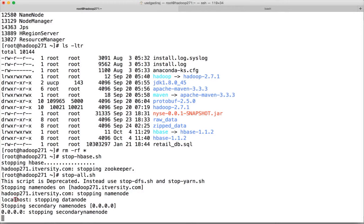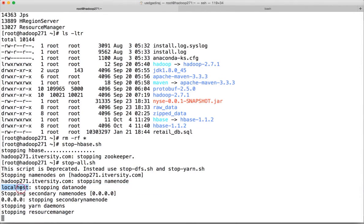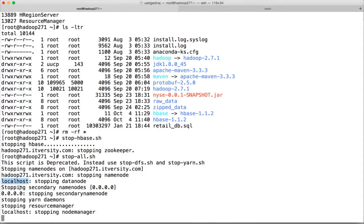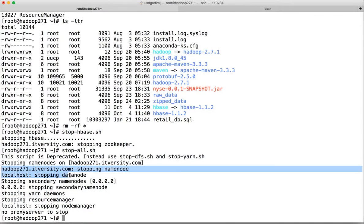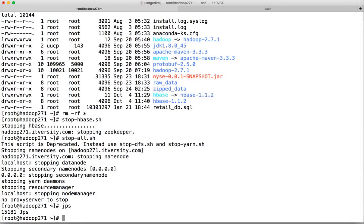If you see that the DataNode is running on localhost, that is not a good sign. We need to change it to the actual IP address or alias. We will see how to modify that. Run JPS to make sure everything is down.